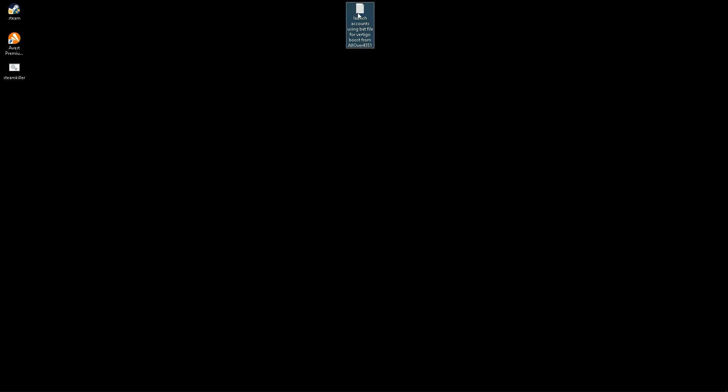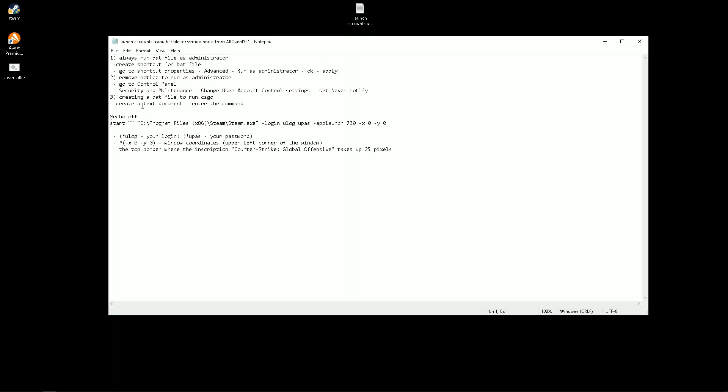Hello everyone, in this video I will show you how to run CSGO using a bat file.